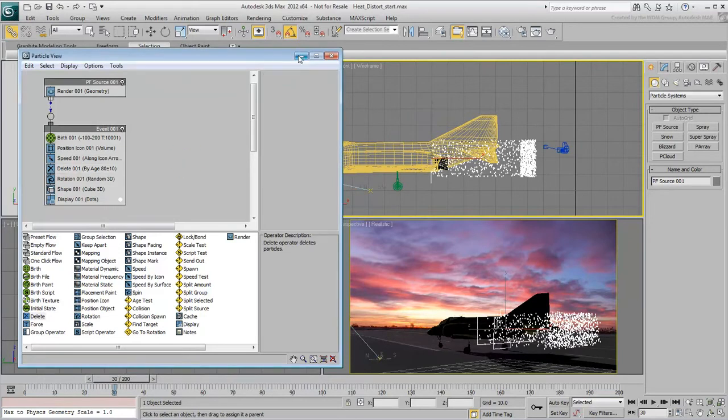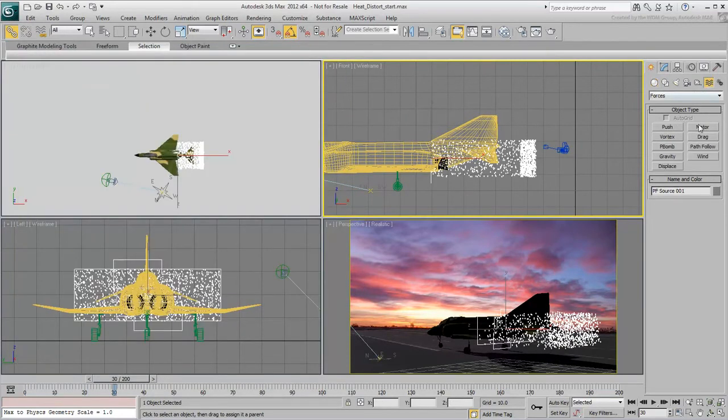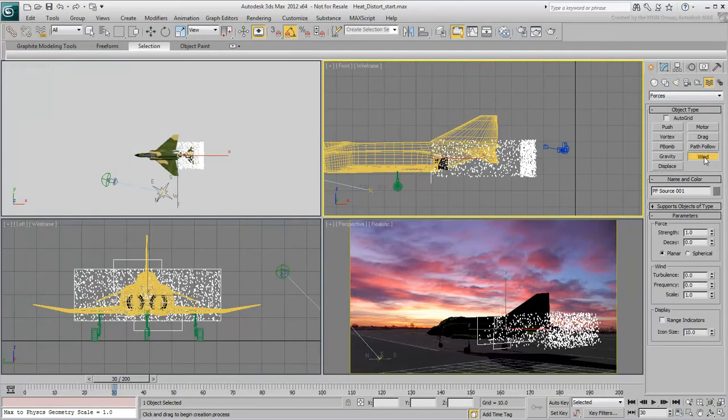To help create a turbulent jet wash, go to the Space Warps panel and create a Wind icon in the top view.